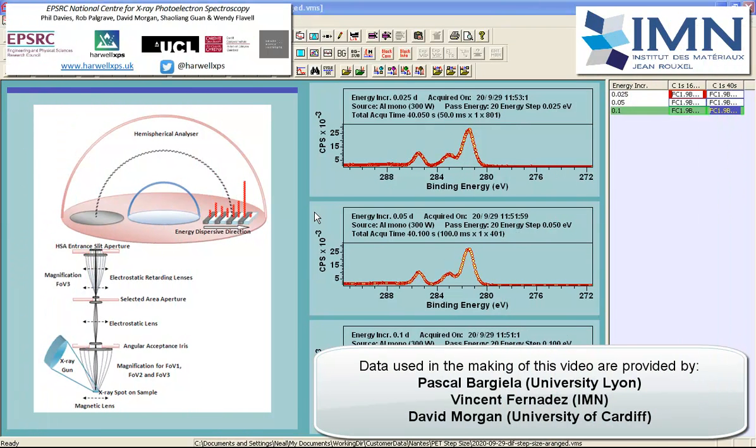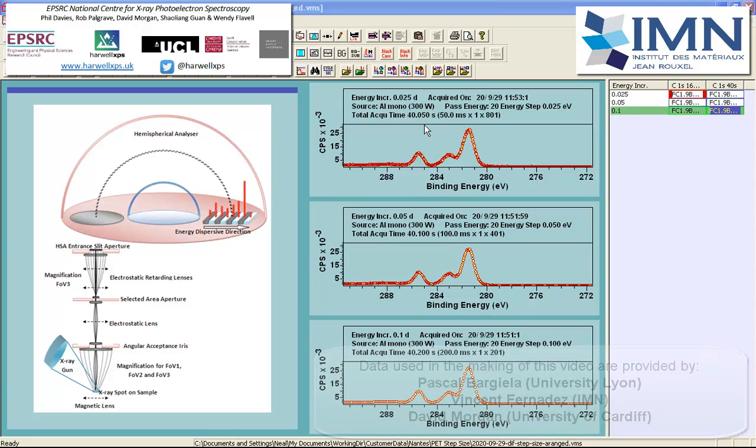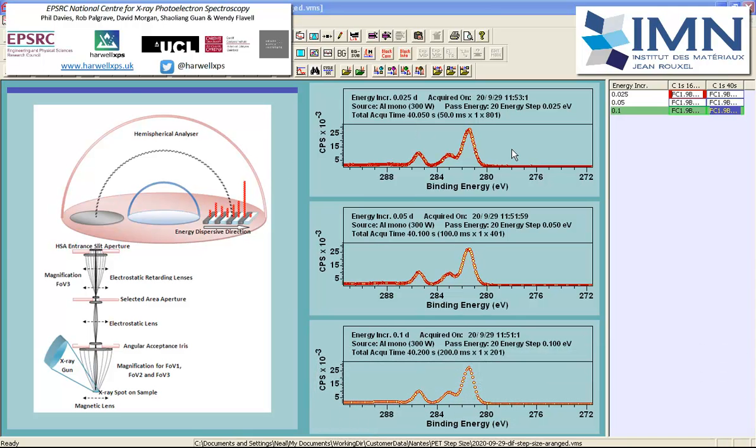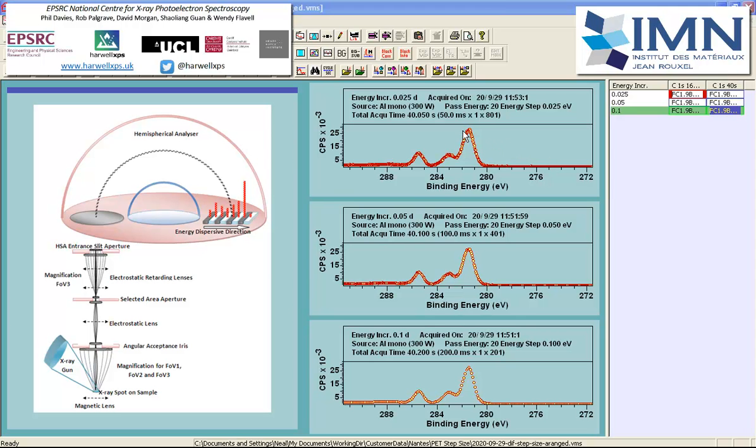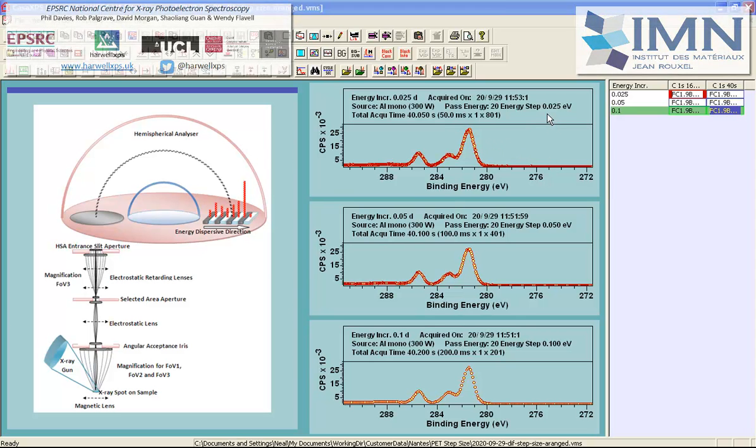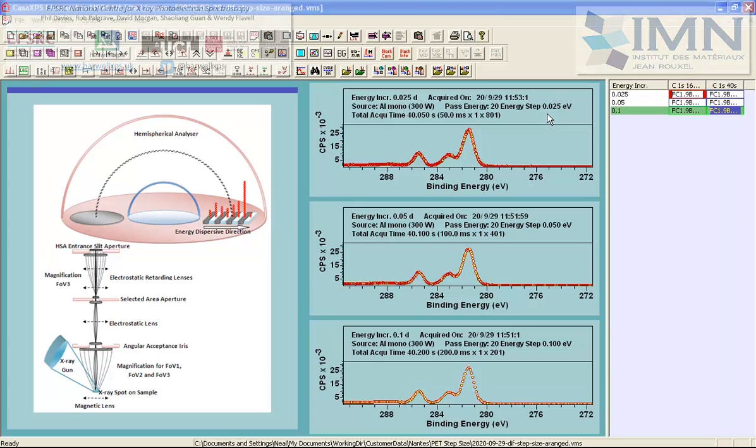In this video, we're going to consider how acquisition parameters can alter the quality of data recorded by an XPS instrument. These three spectra represent data collected using different acquisition parameters. The instrument settings are all identical, and the energy interval is the same. But what is different is the dwell time in each case and the energy step size.